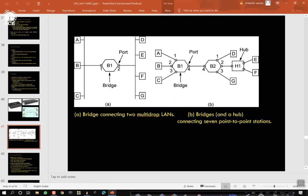Using flooding initially — initially hash tables are empty — it uses the flooding mechanism and keeps updating the hash tables. The topology can change; machines and bridges are powered up and down and move around. To handle dynamic topologies, these hash tables also have to get updated. Therefore, periodically there will be a process in the bridge that scans the hash table and purges — removes — all those entries which are older entries. The routing procedure for an incoming frame depends on the port it arrives on and the address to which it is destined.